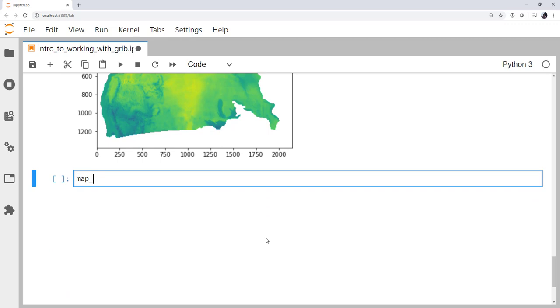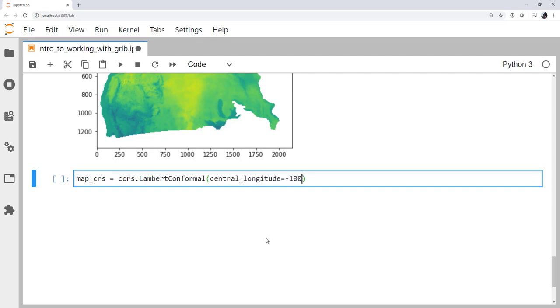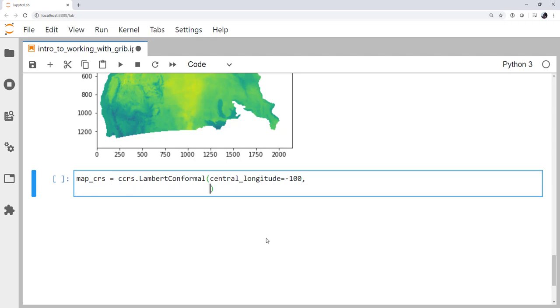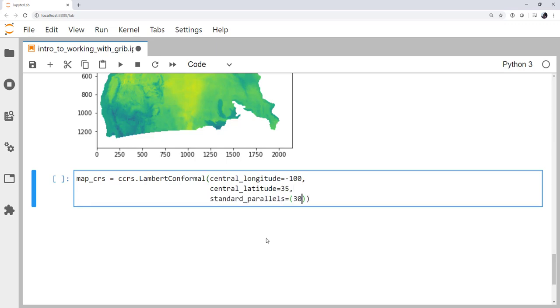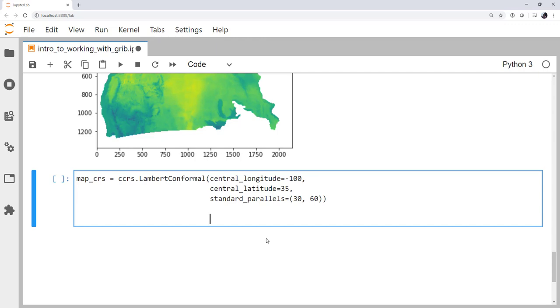First, we need to have our map coordinate reference system. What do we want our map in? I'm going to be partial generally for the continental United States to the Lambert conformal map with a central longitude of about minus 100 and a central latitude of 35. Let's go with standard parallels of 30 and 60 degrees. All right. So what about our data? The data are not in Lambert conformal, or at least the lats and lons from them aren't. So we're going to make a data CRS. And they are just in lat-lon, which is plate carrée.